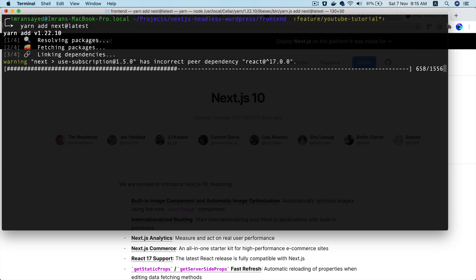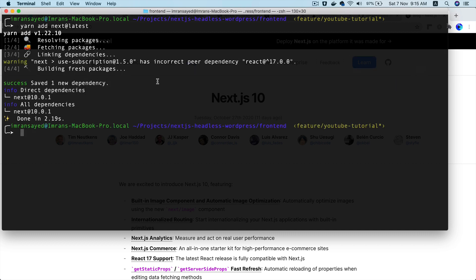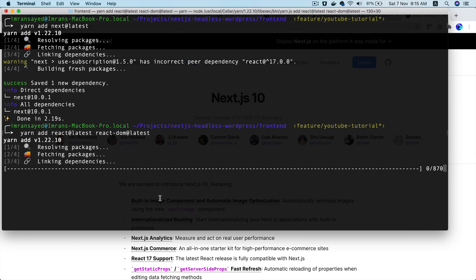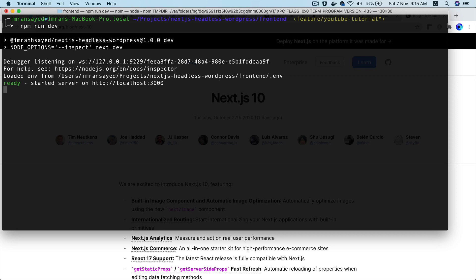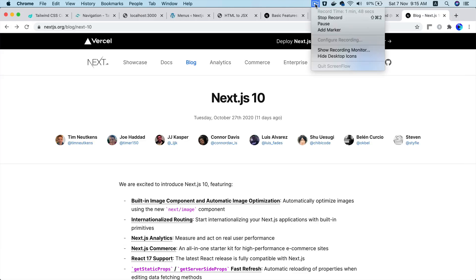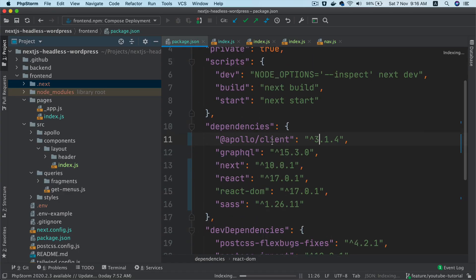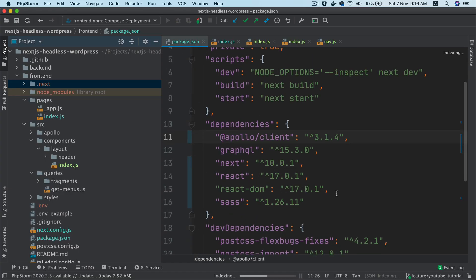I'm going to install the latest version of Next.js and we should also update React to version 17. So we'll run: yarn add react@latest and react-dom@latest. Let's do that. Okay great — NPM run dev. We've got ourselves updated with the latest version of Next.js, React, and React DOM, which is great.